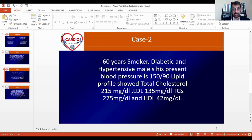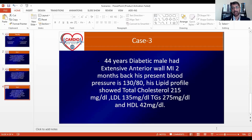The first scenario is a 45-year-old male with no known comorbidities who did his lipid profile himself. The second scenario is a 60-year-old smoker, diabetic, hypertensive male with blood pressure 150/90, cholesterol 215, LDL 135, triglycerides 275, and HDL 42. The third is a 44-year-old diabetic male with an anterior MI two months back, blood pressure 130/80. The first step in management of dyslipidemia is not the lipid number — you must stratify the patient's risk first.